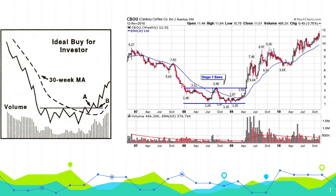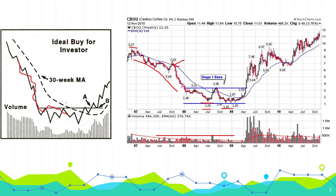This is a typical chart of stage one basing. After an established downtrend, the stock came down significantly and you can see volume continuously declining. The stock is right below the 30-week moving average. In the simplified diagram, the stock is falling and starts consolidating, the 30-week MA starts flattening, and the volume is typically low in this stage.